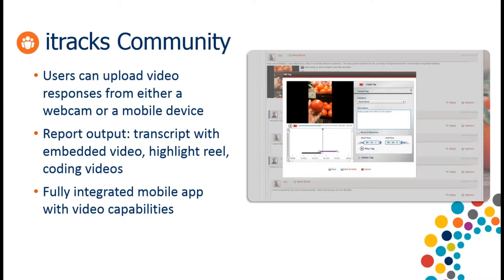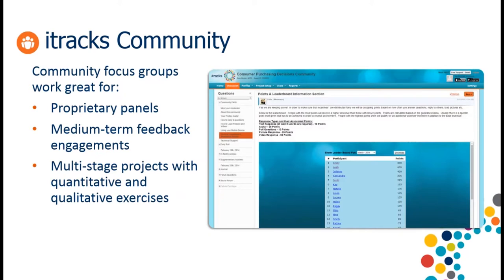This next slide shows the points module — we can see how our respondents are doing in the current period. The community platform is really great for running proprietary panels, medium-term feedback engagements, and multi-stage projects with quantitative and qualitative exercises. We can actually embed survey links to third-party survey platforms — if you've got a Qualtrics or Confirm It license, you can embed survey links right into our platform and send respondents with their user ID information over to those third-party surveys.